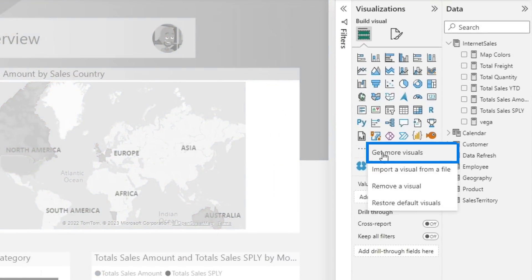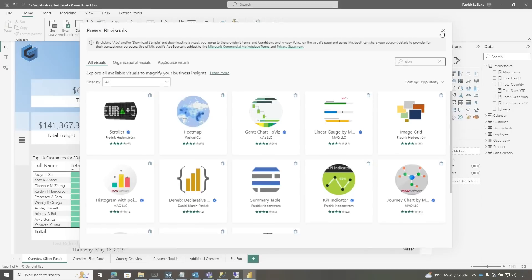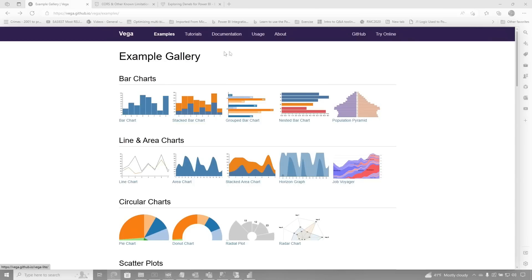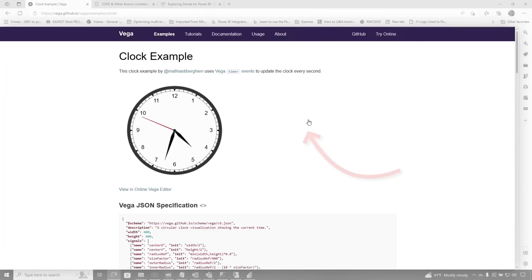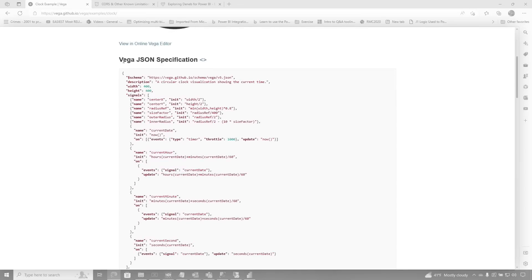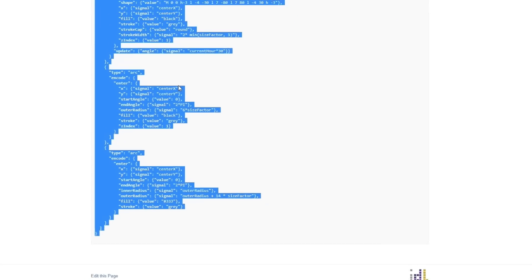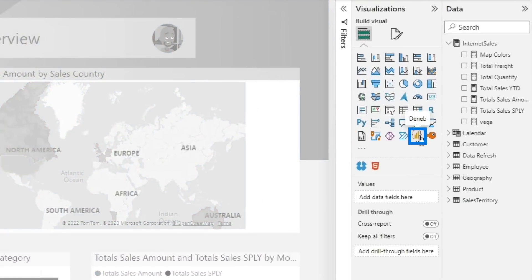So the first thing I did was I clicked on the ellipsis, chose 'Get More Visuals,' and searched for Deneb. There it is. I added that, and then I used the link that Pat gave me — it's an example gallery for Vega. Vega is one of the languages you can use inside of the Deneb viewer; you can use Vega or Vega-Lite. He said scroll down a bit, Patrick — and boom, there's a clock. So I clicked it and it's got all the Vega JSON specification for this clock. I copied it. I should have asked Pat some questions because I kind of got stuck, but I went straight and tried to do this on my own. Got this on my clipboard — lots and lots of stuff — didn't look at it, didn't review any of the JSON specification, I just copied it. Then I went over to my Power BI report and added that visual to my page.